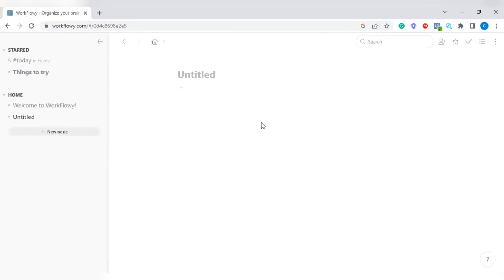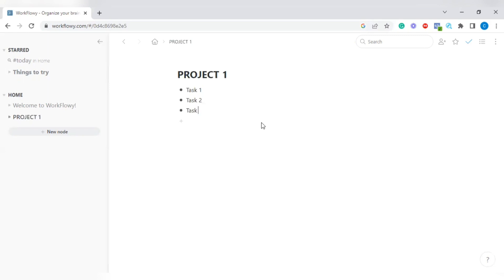Let's start from scratch. You can decide to name your project whatever it is you're working on. I'm going to title it 'Project One.' When I tap Enter it gives me a bullet. Under Project One I could add different tasks — so I'll type in Task One, Task Two, Task Three. Simply outline all the things you need to get done on that project. You can go further and put in sub-tags under each task.